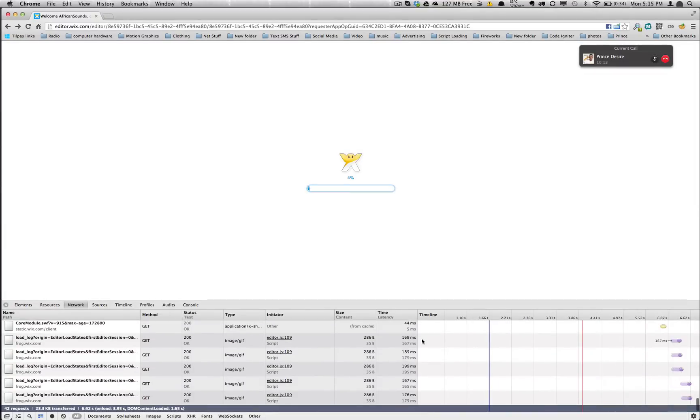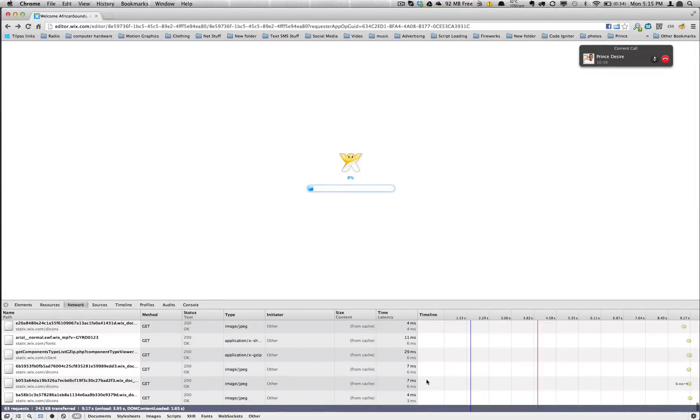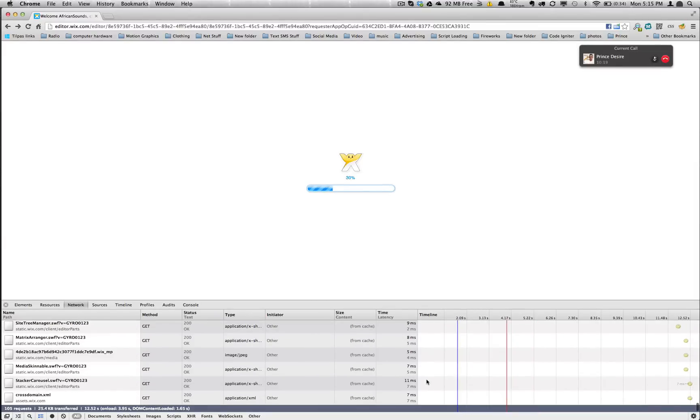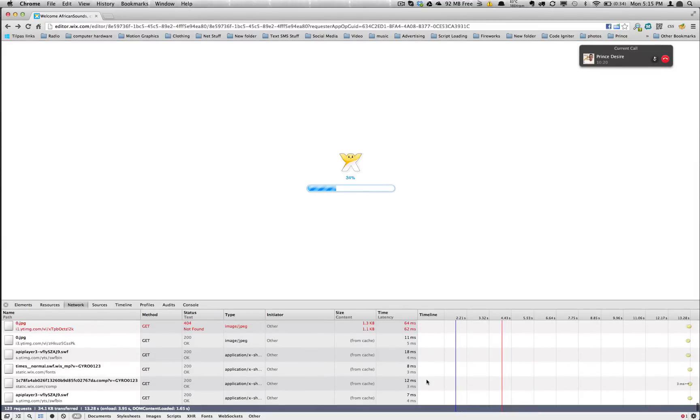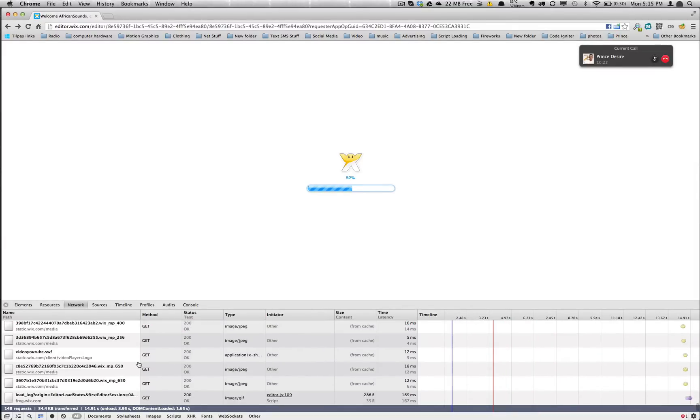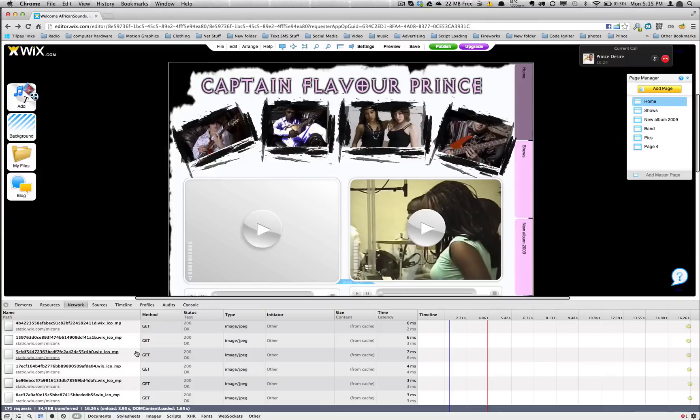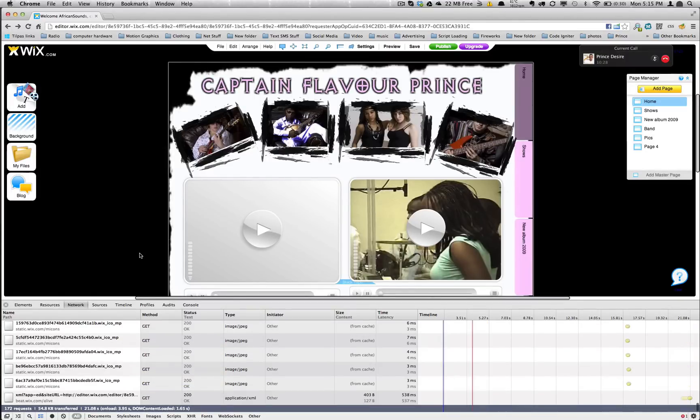So basically what all this stuff is are the files that are being downloaded to construct whatever site. You see they're like XML files and Swift files and all sorts of things because it's a Flash page. So you've got a lot of Swift stuff coming down.